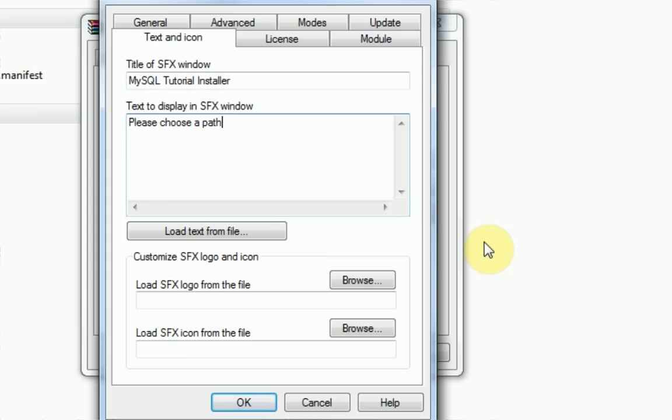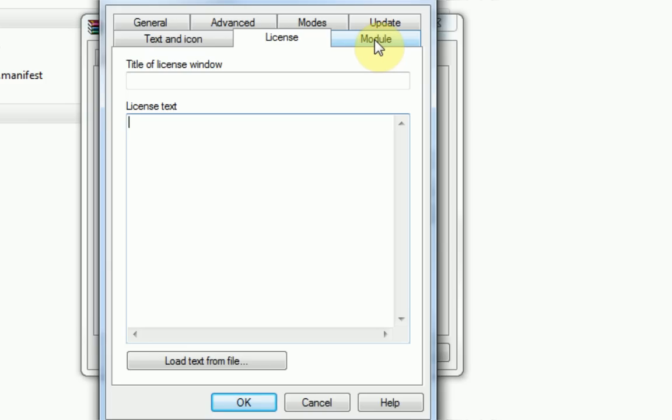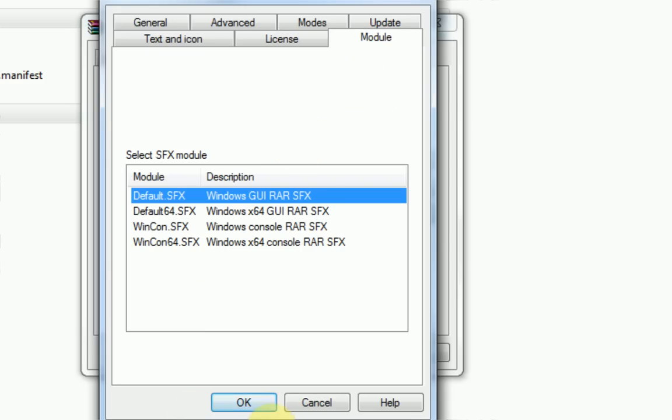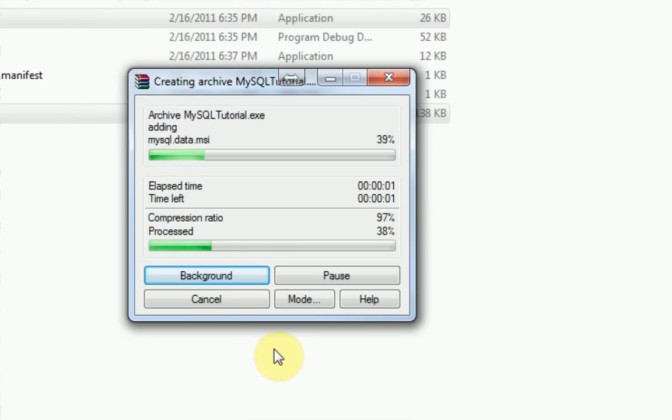And then under the license tab you can actually design a license that the user has to accept while installing the program. We're just not going to go ahead and do that because there's nothing a user really has to accept. And then module, just leave that like it is. And then you're going to want to press okay and then okay, and it will start packaging right away.